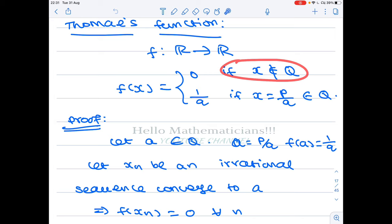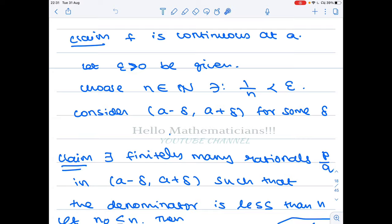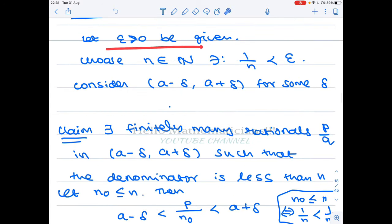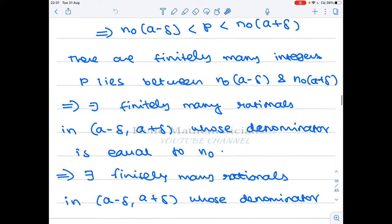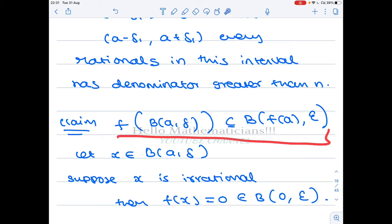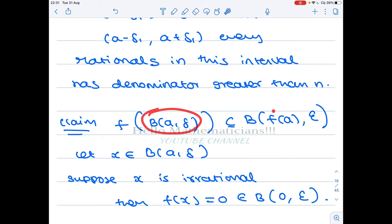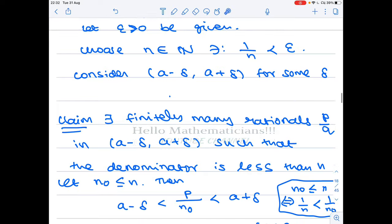Now we have to prove that f is continuous at all the irrationals — that is the trickier part, but very interesting. We claim that this function is continuous at the irrational number a. We take irrational a and let epsilon > 0 be given. We need to find delta > 0 such that f(B(a, delta)) is contained in B(f(a), epsilon). This is an equivalent definition of a continuous function using open balls.